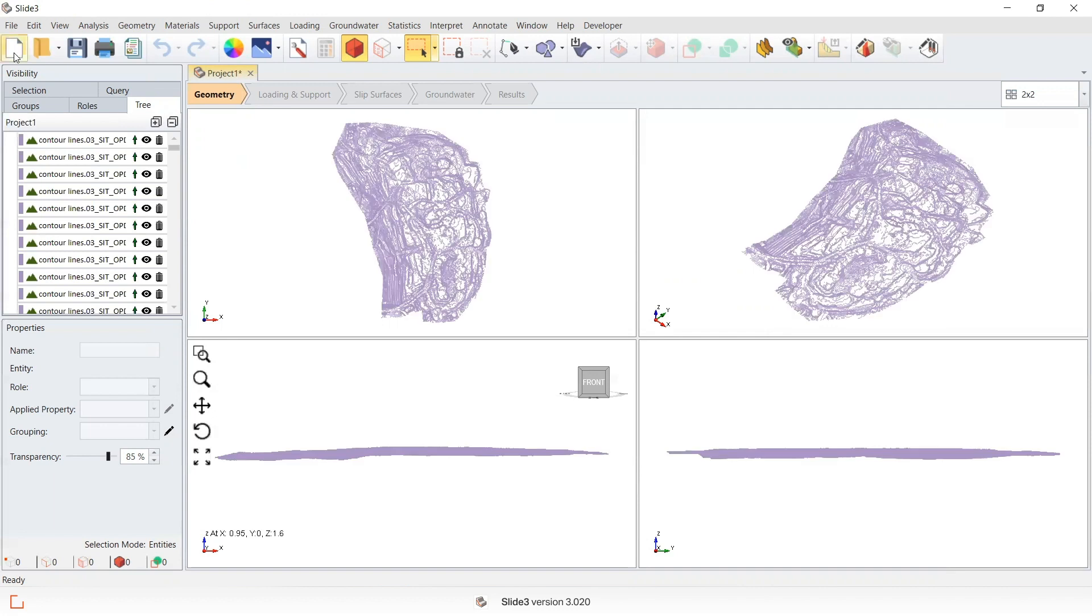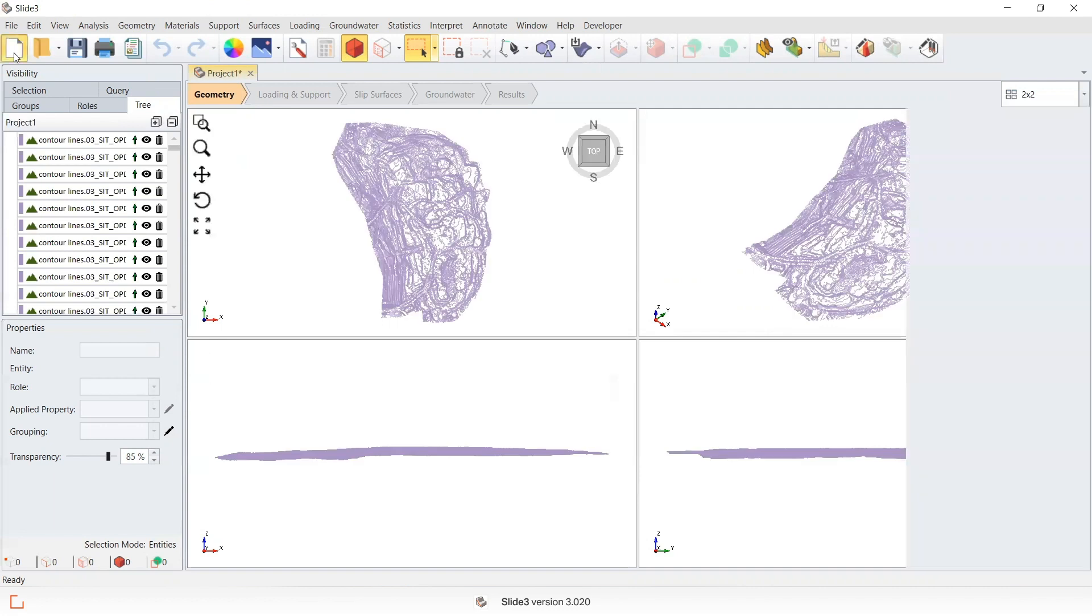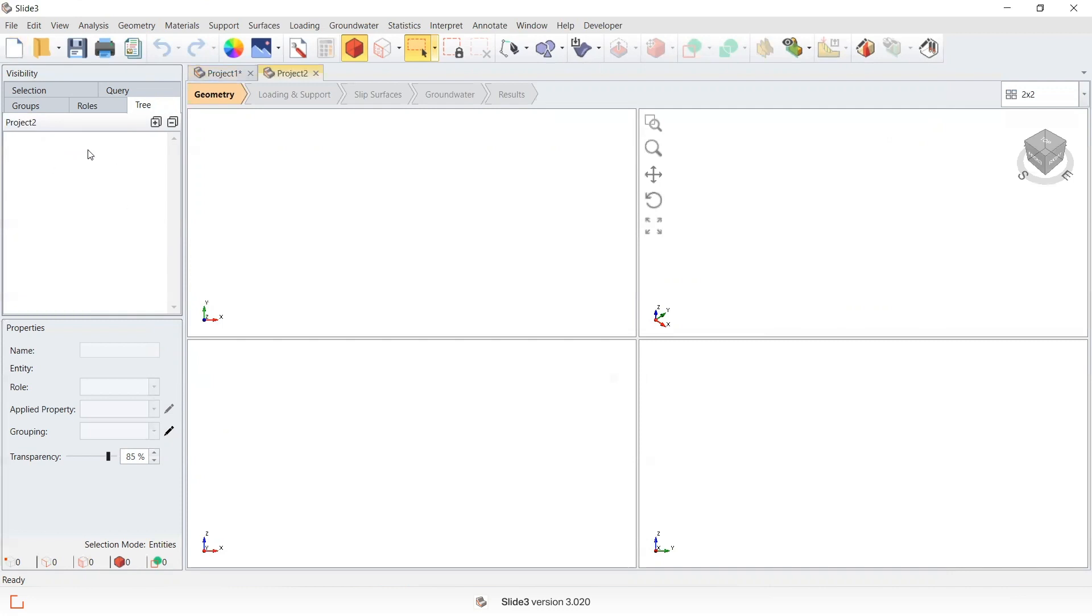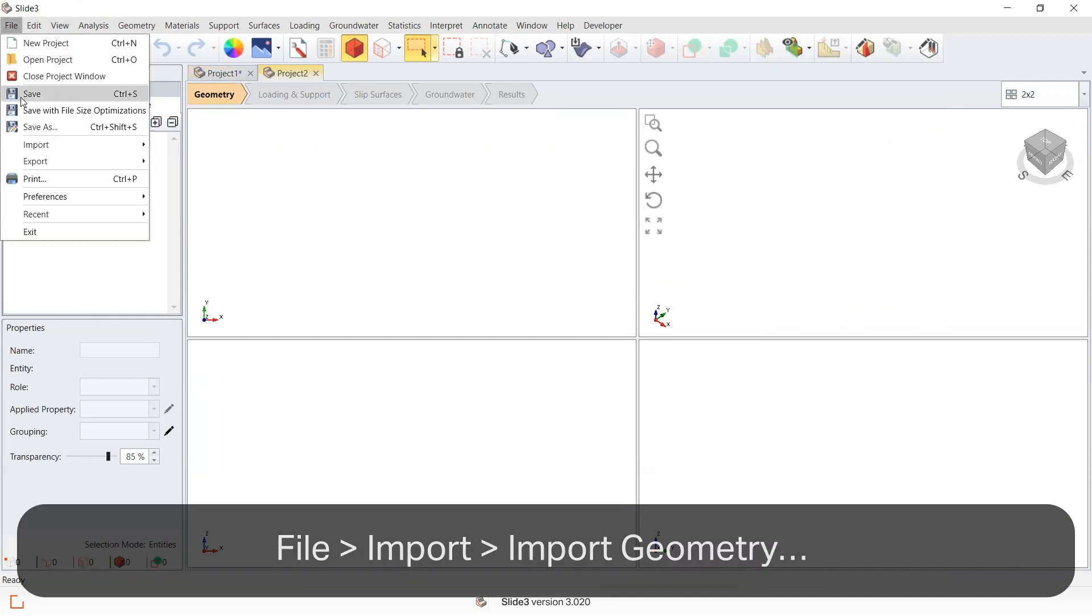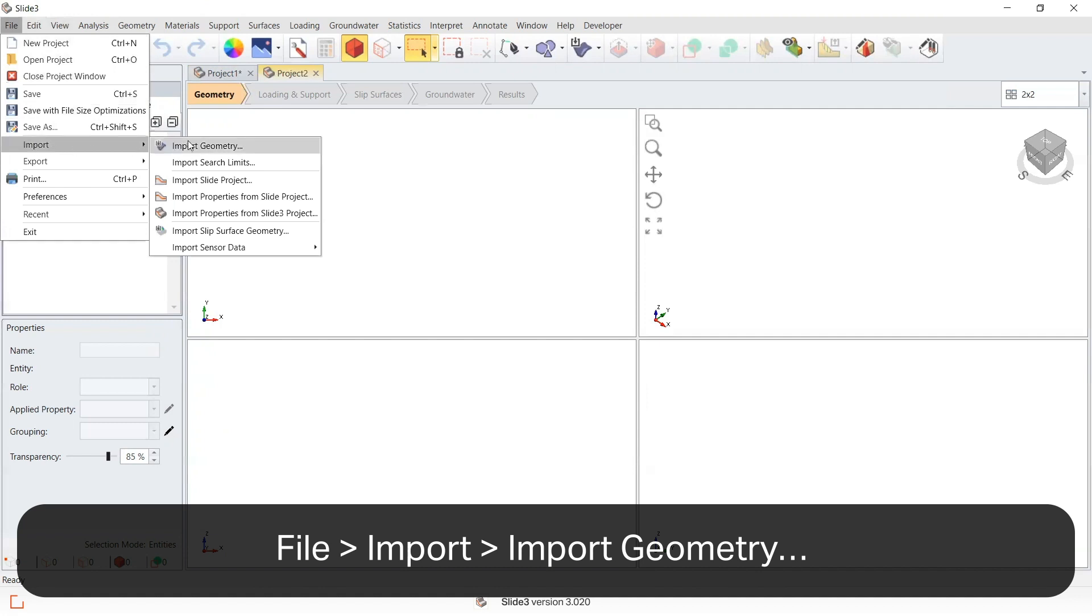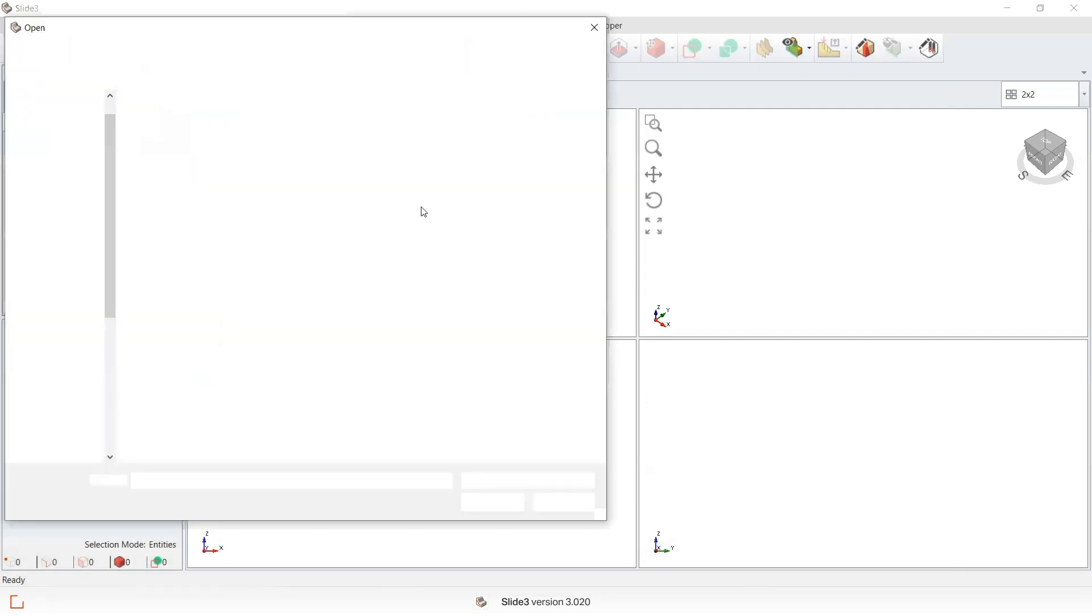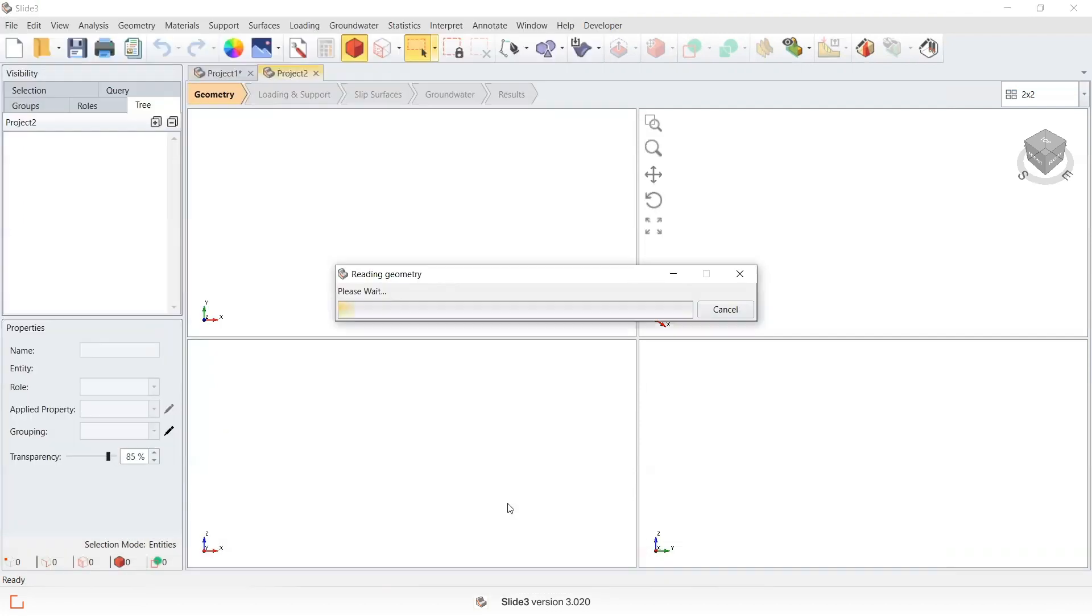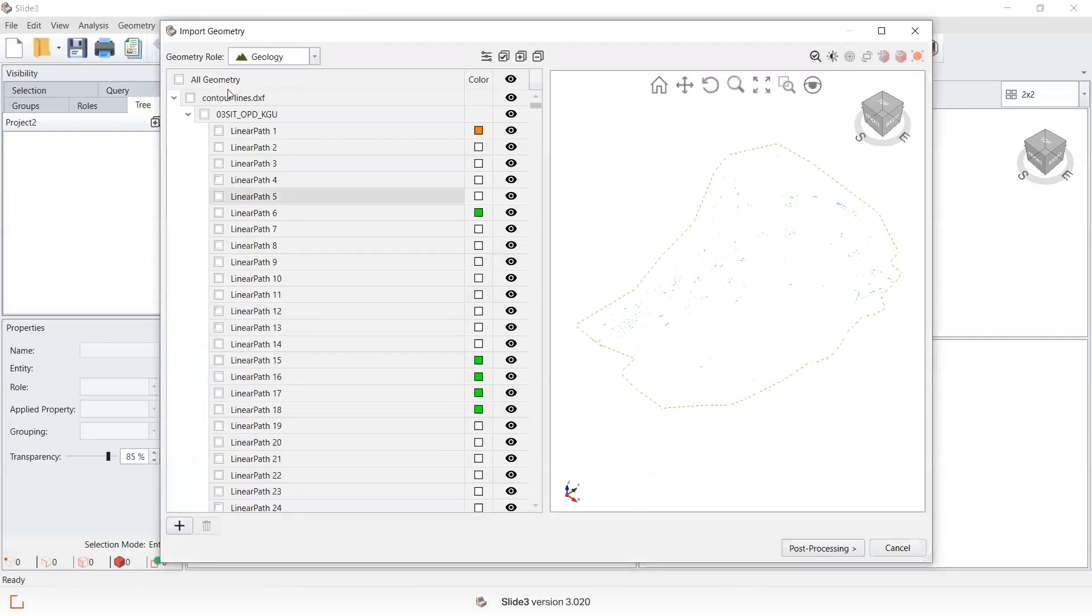Alternatively, I'll show you if I had left all the lines in, I can just exclude it from the contouring over here. So I'm going to re-import the geometry, this time using File > Import > Import Geometry. Select the contour lines, select all geometry including this boundary line.